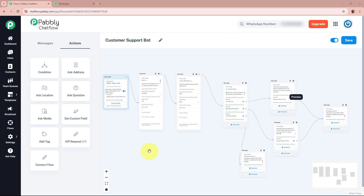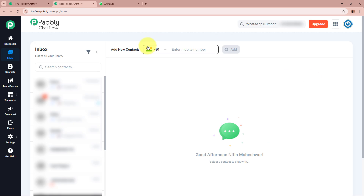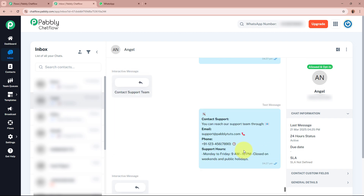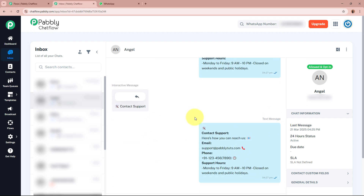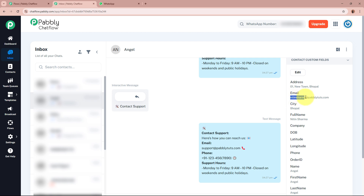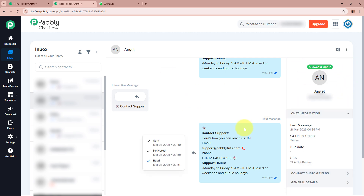As a business owner, if you want to check the conversations between the bot and your customers, go to Inbox from the left panel. All conversations between you and your customers are visible here. Opening the contact, I can see the full message exchange. Since we asked for full name and email as custom fields, those details — Nitin Sharma and nitinsharma@pabbly.com — have been automatically captured and stored in the contact profile by the bot.